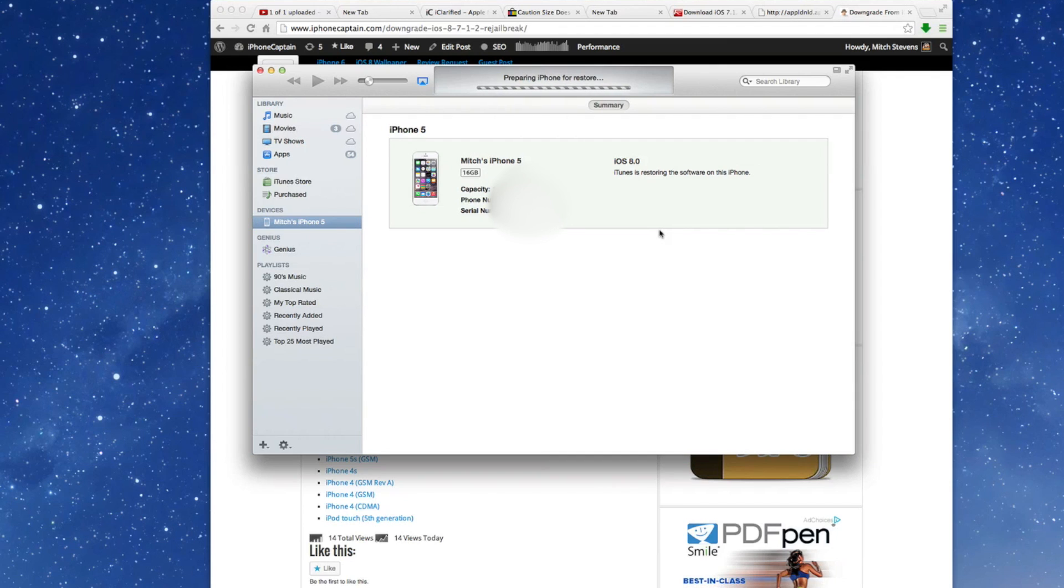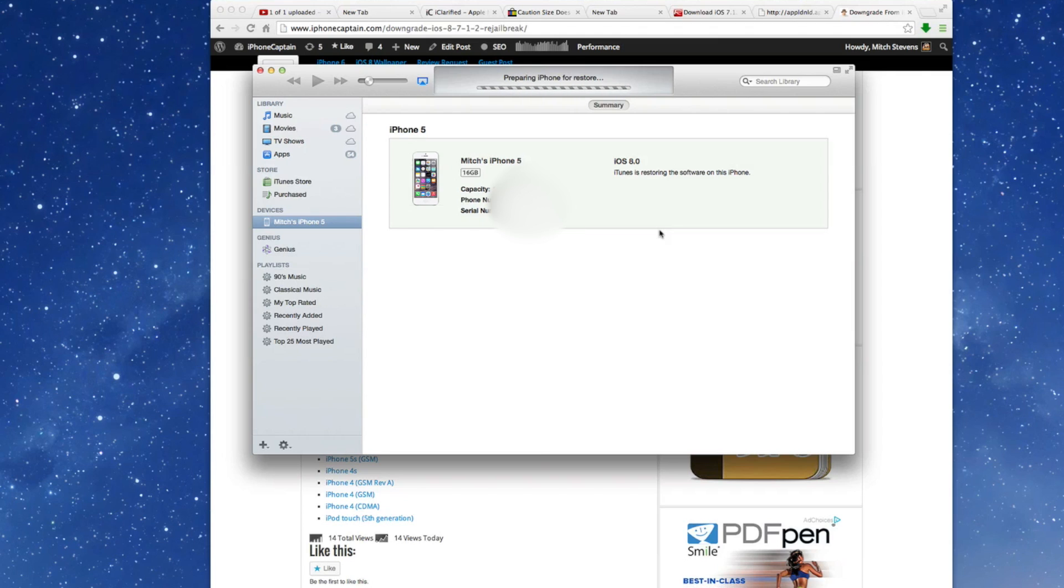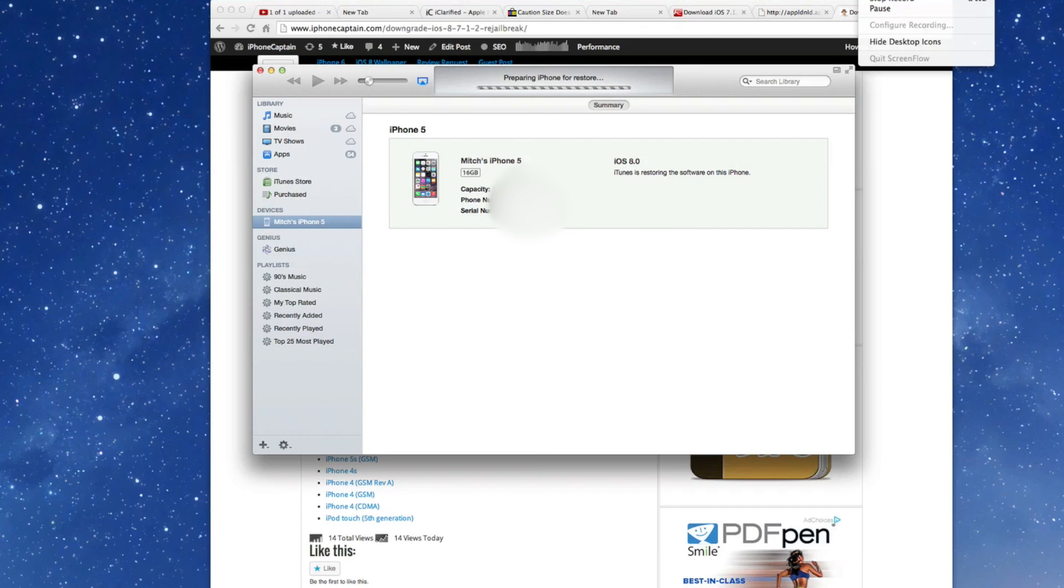You can always go up, but you can never go down when you're dealing with this now. Apple has sort of found a way to keep jailbreakers from being able to use the tiny umbrella trick and all that sort of stuff. So I'm going to go ahead and let this run through. I'll be right back when it completes and we should be good to go.